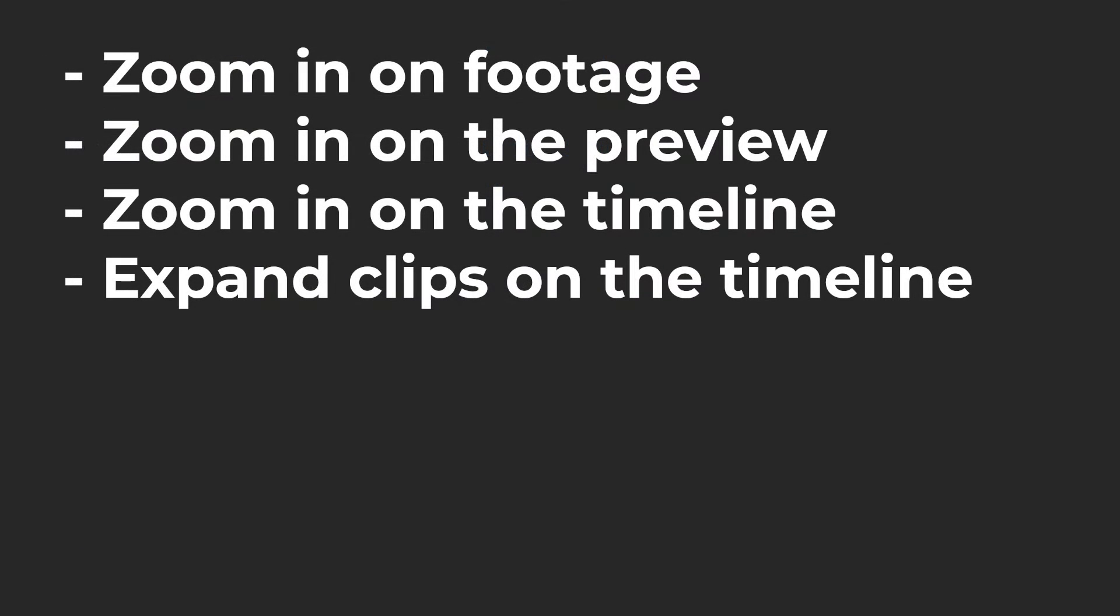We'll cover zooming in on footage in your project, how to zoom in on the preview, how to zoom in on the timeline, and how to expand clips on the timeline.